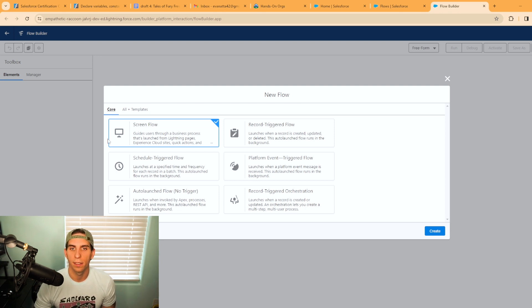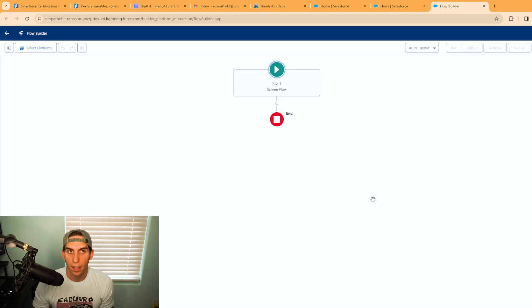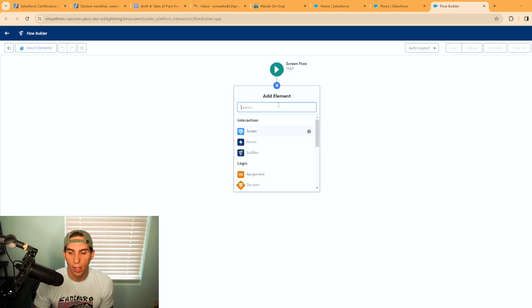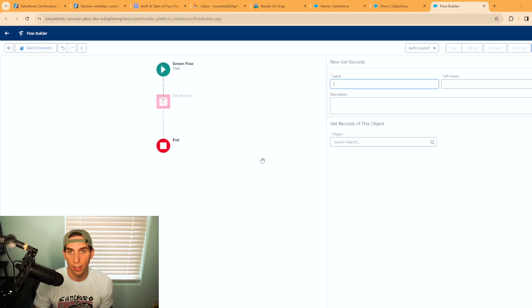We're going to go ahead and select screen flow and hit create. The first thing we actually want to do is use a get record element and we're going to go ahead and get all active users.